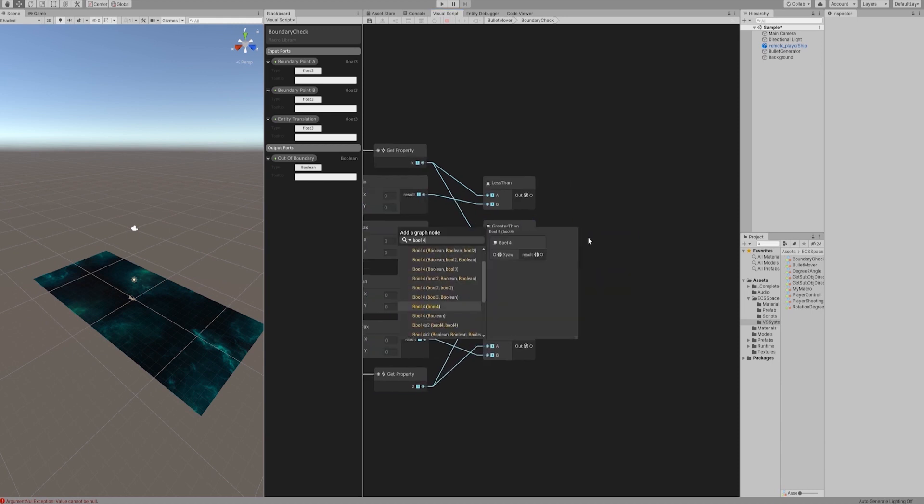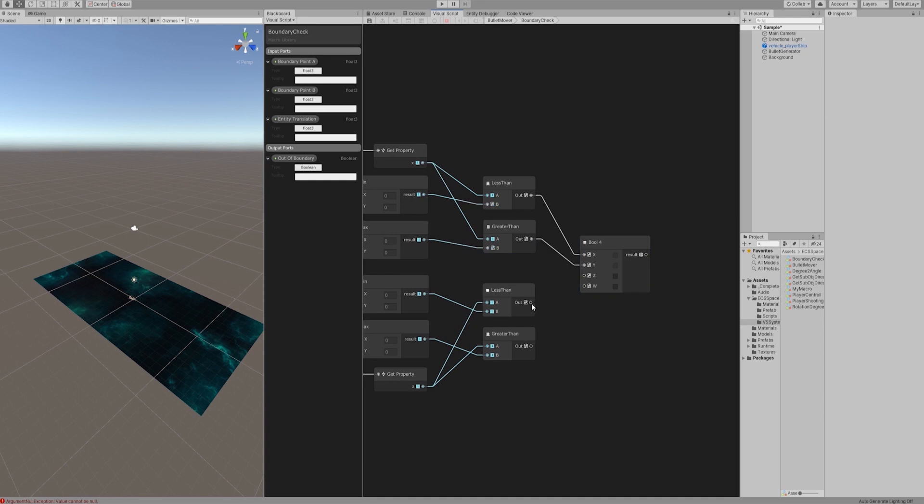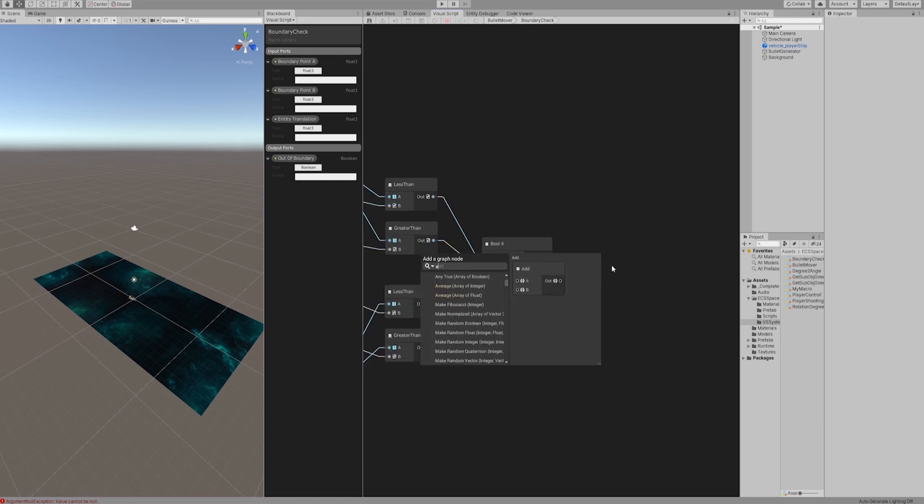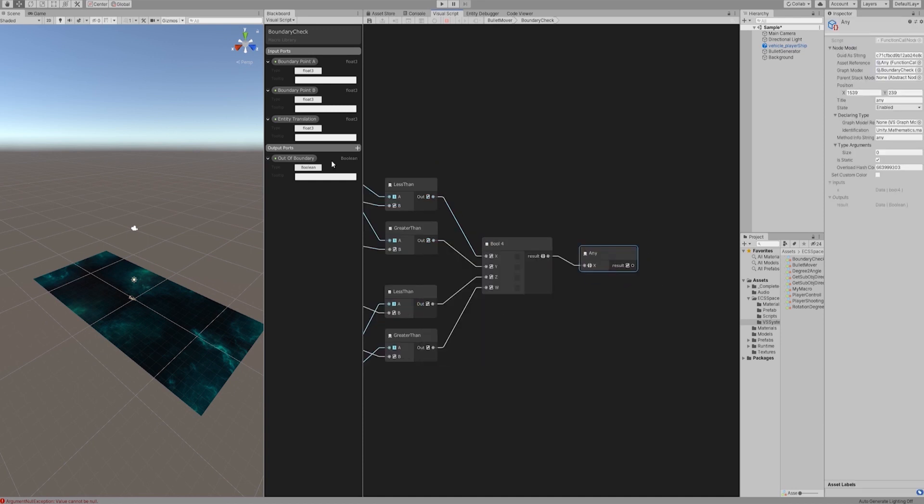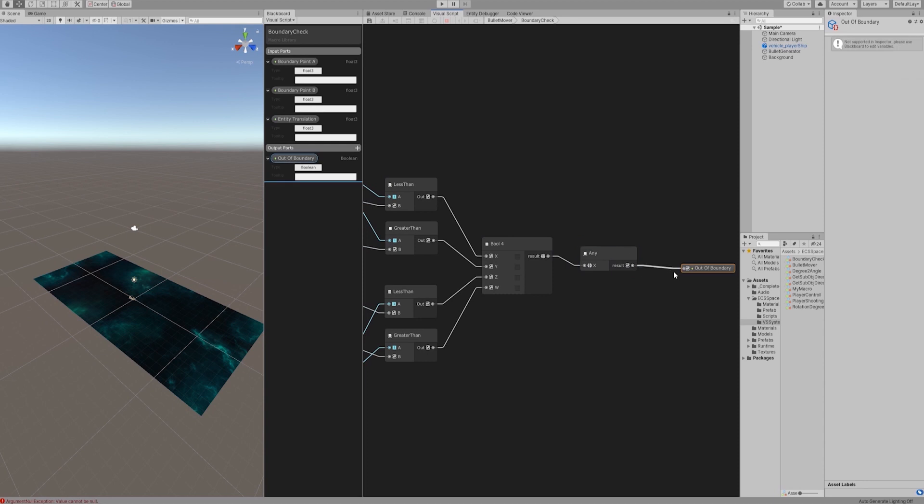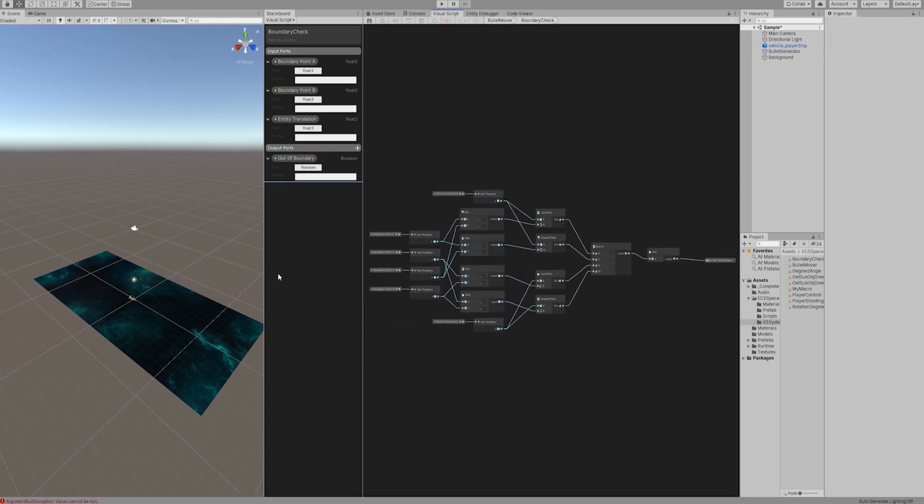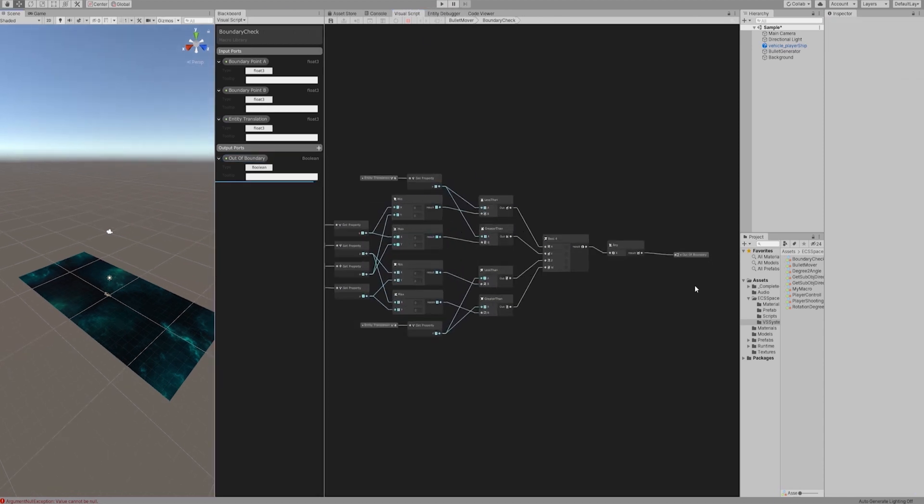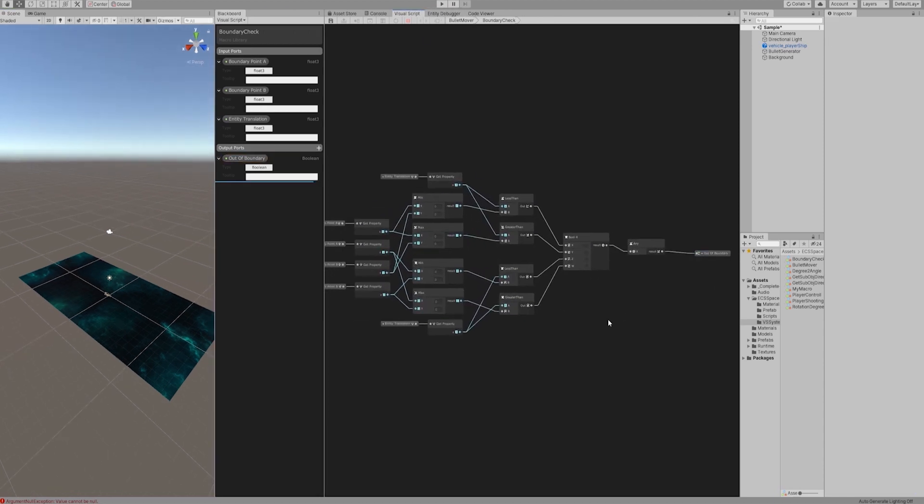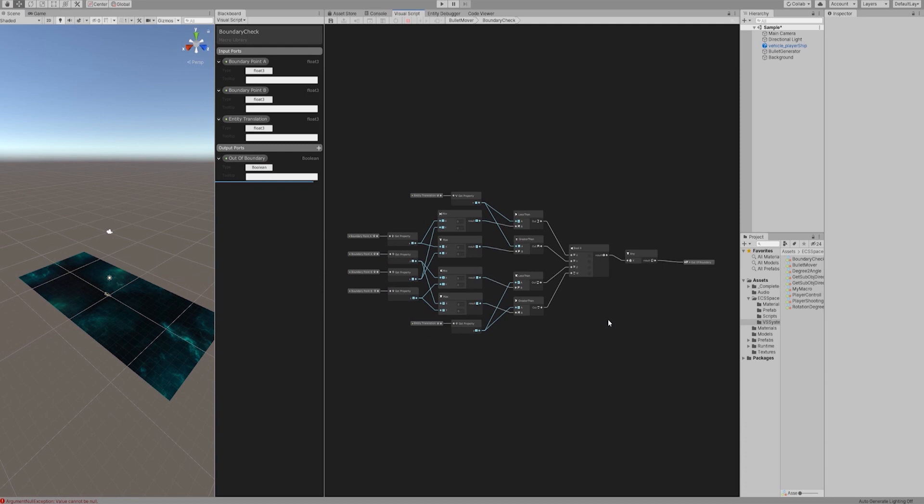Let's connect all four boolean results with a boolean 4 type node and use the any node to determine if any of these four results are true. Pass the result to out of boundary variable. If the entity exceeds any boundary, the value of the out of boundary parameter is true.